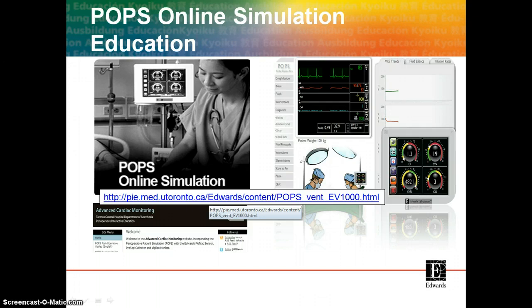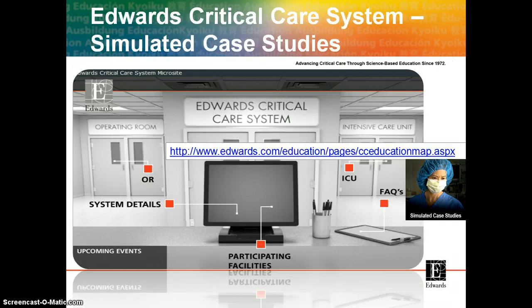If you haven't already played with this, I'd highly recommend you get onto it. The Edwards Critical Care Microsite is another option that you can use to choose to look at case study simulation. Here you will enter through the OR or the ICU, depending on your speciality, and once in, you will be walked through a case scenario.